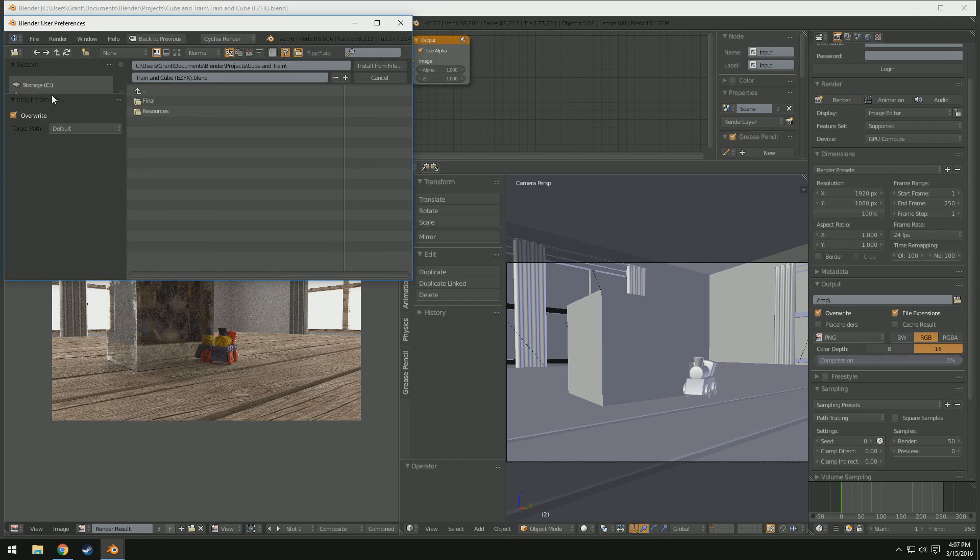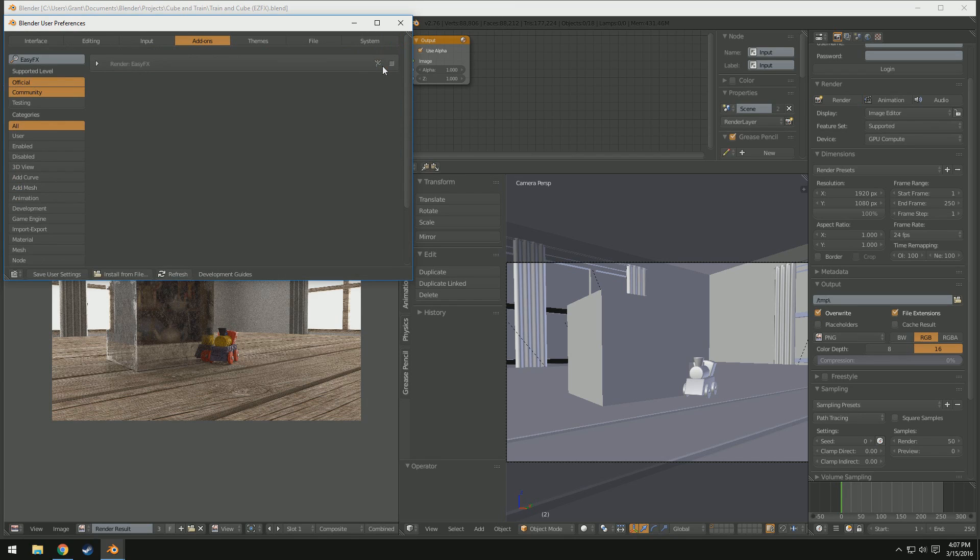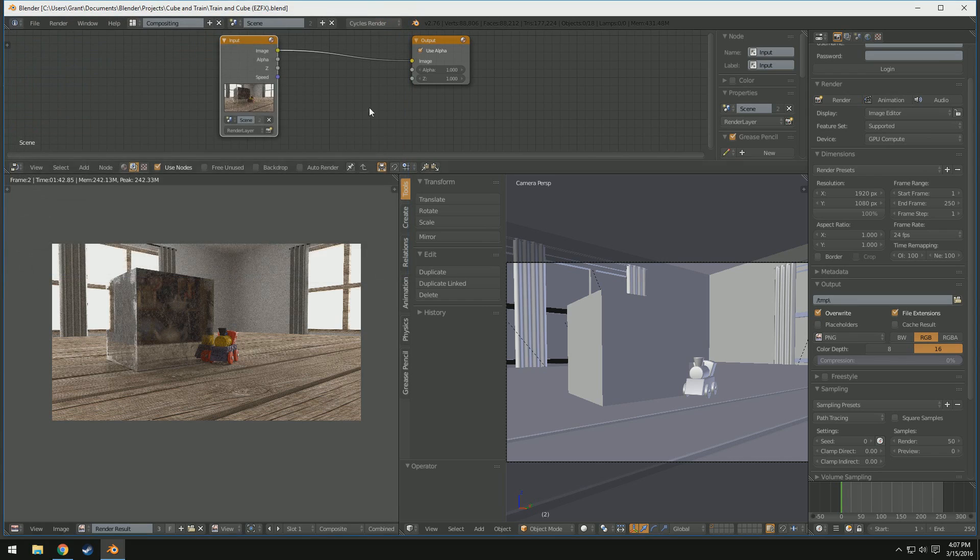And then head to wherever you extracted to, since I did the desktop for mine, I'm going to go there. You can see we have EasyFX.py, and then we click Install from File. And then, you'll see we get this box right here, Render EasyFX. Just check this little thing over here, and click Save User Settings. And then you can exit out of the User Settings window.